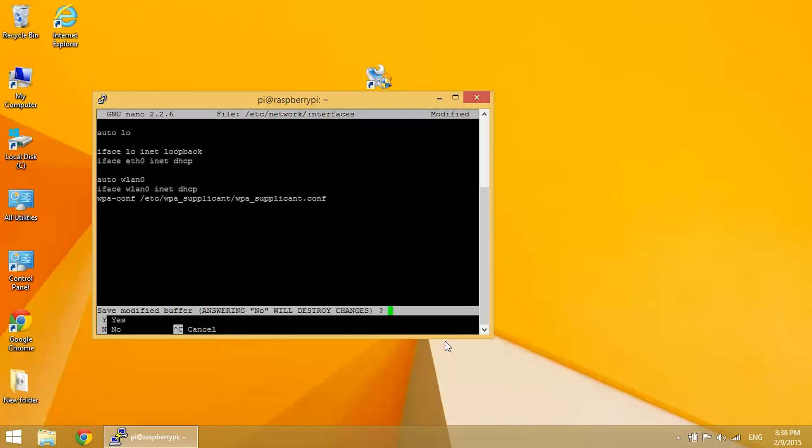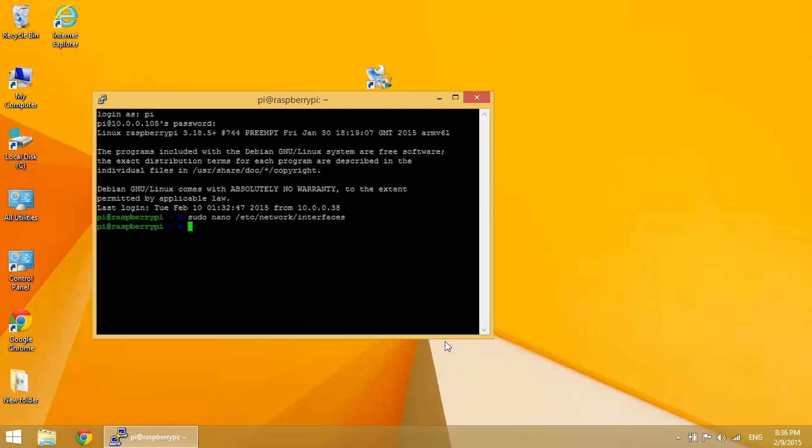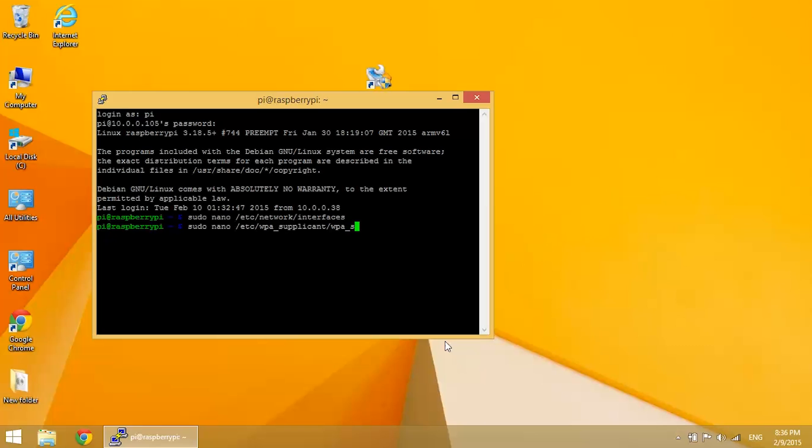So once you've finished editing the file, just click yes and enter. Now we need to edit the wpa supplicant file. So enter sudo nano forward slash etc forward slash wpa underscore supplicant forward slash wpa underscore supplicant dot c-o-n-f.